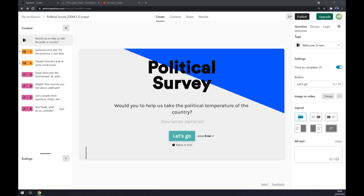Hello guys, my name is Matthew and in today's video I'm going to show you how you can integrate Typeform with HubSpot. First things first, we have to create ourselves an account at typeform.com.